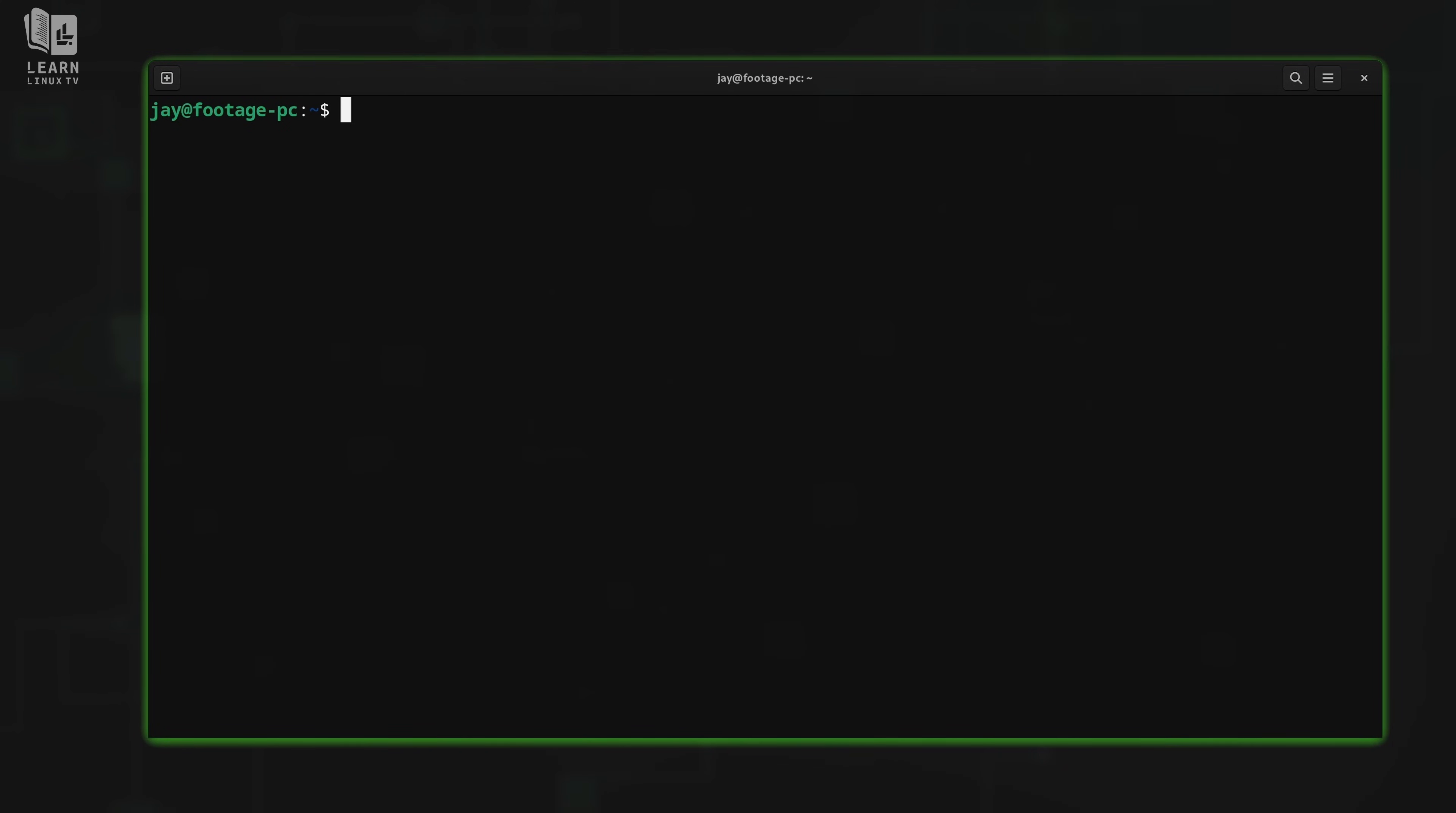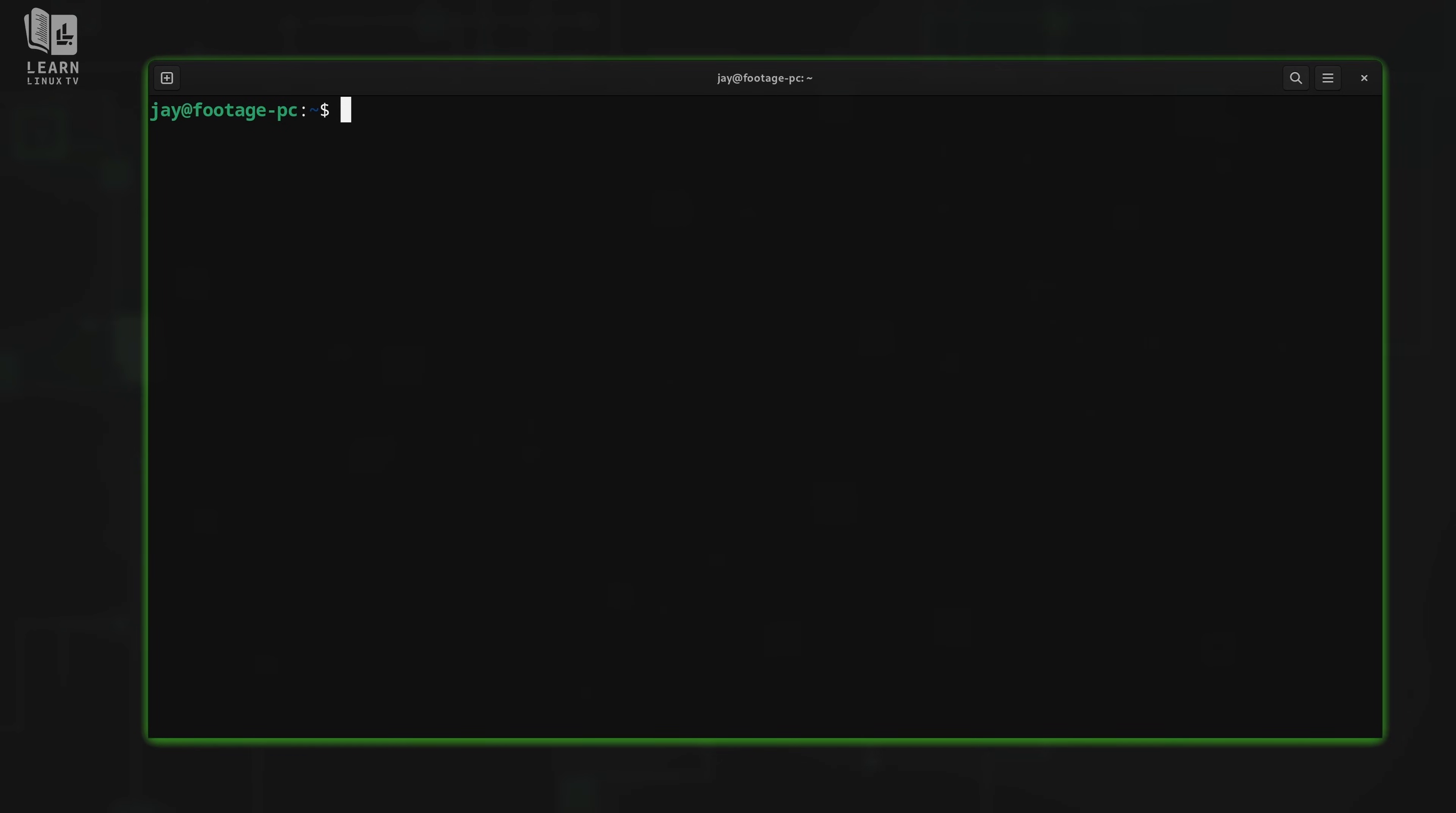But what I also mentioned in the previous episode is that aside from persistence, Tmux also gives us the ability to create horizontal and vertical splits, aka panes. And that brings us to where we are now. Let's take a look at how to create panes or split the Tmux window.